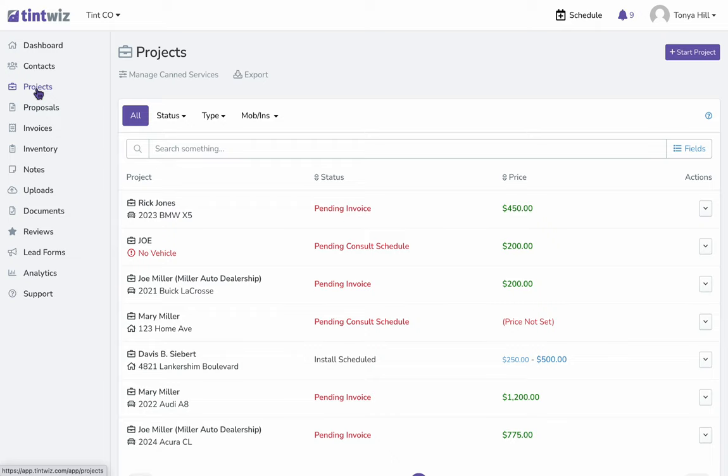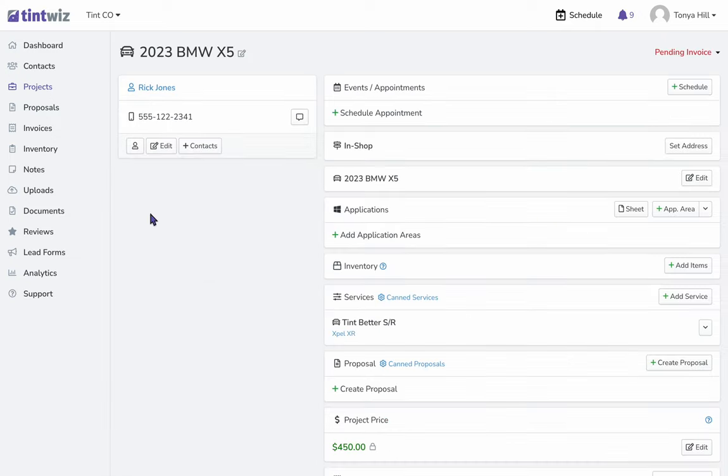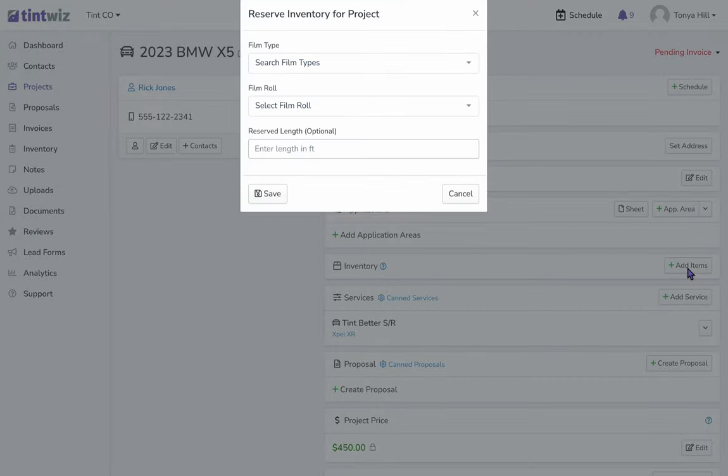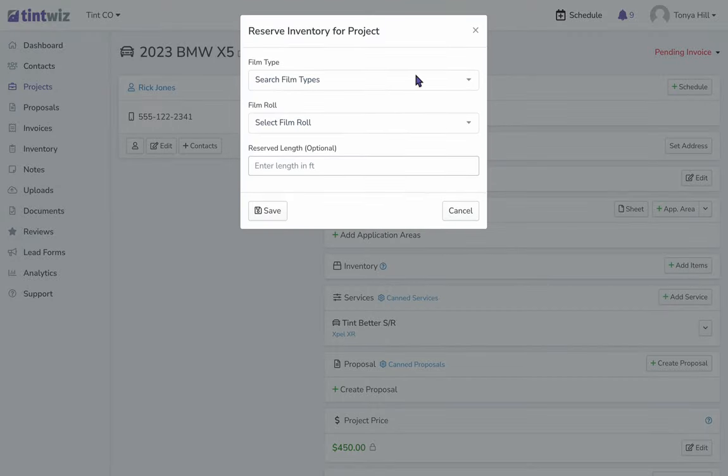We'd like to assign the roll of film to. I'm going to use Rick Jones with the BMW X5. We'll go to Inventory, and next to that we'll click Add Items. We'll then find the film type that they've selected.